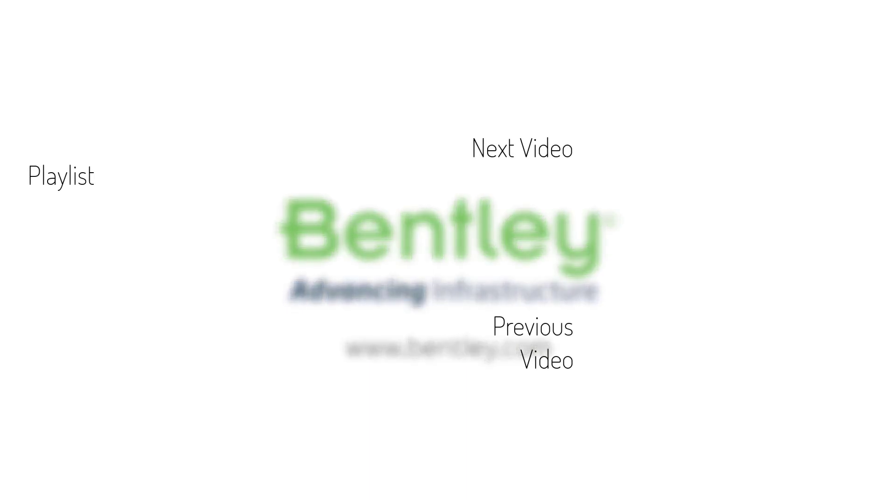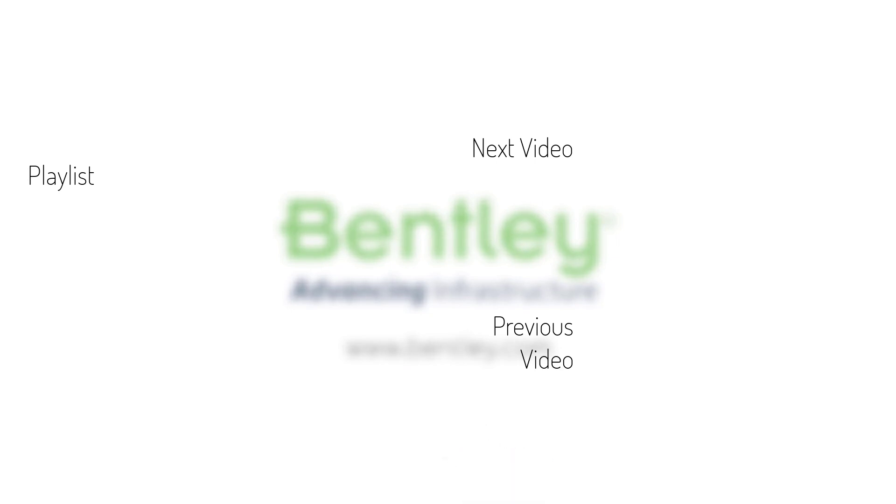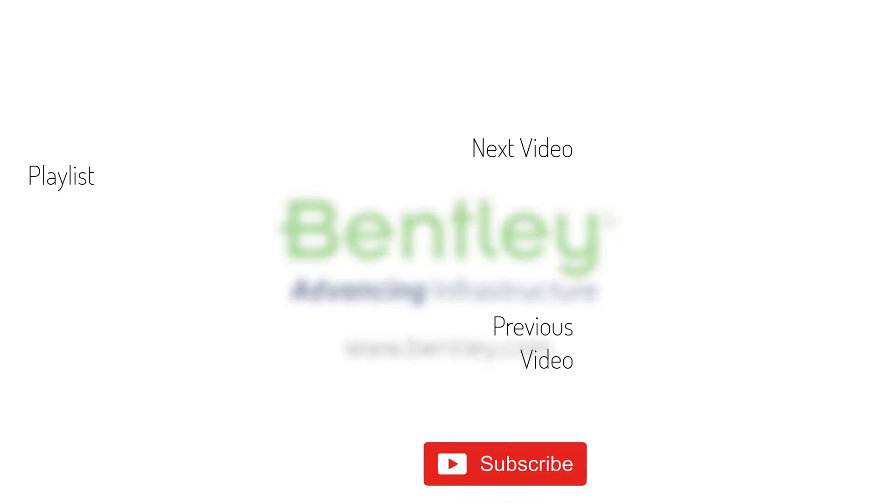If you found this video helpful, please give it a like. If you want to see more such series, consider subscribing to our channel. Thank you, and see you next time.